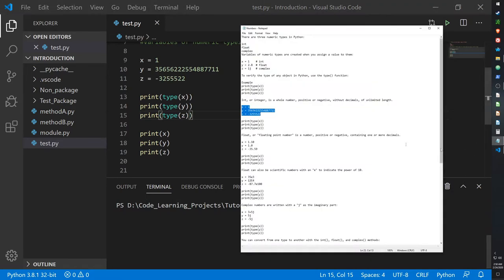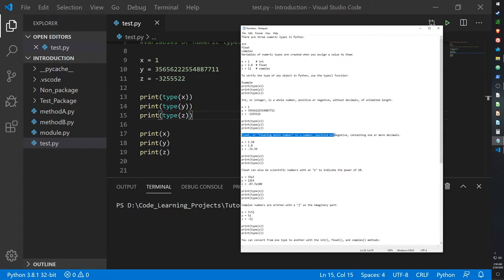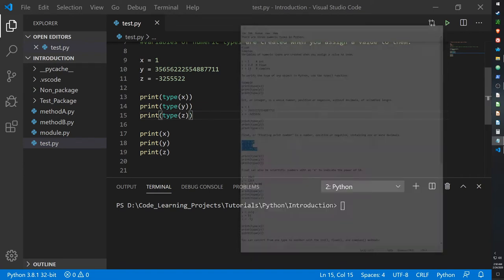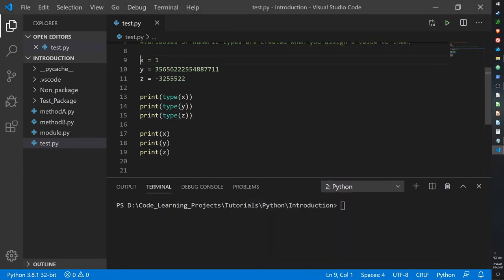Now let's go over floats. Floats, also called floating point numbers, are numbers that are positive or negative but they contain decimals. Basically, if it has decimals it's a float, if it doesn't it's an integer.